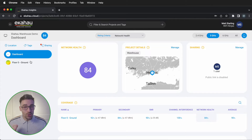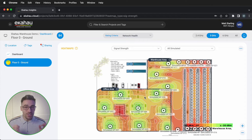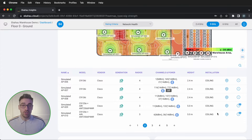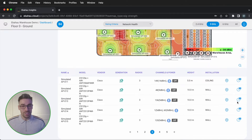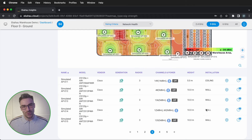You can view not only Wi-Fi validation files in Insights, but also Wi-Fi designs too, which is super handy as you can add specific mounting instructions for each access point, which can then be viewed by the installation team to make sure your designs are installed correctly.